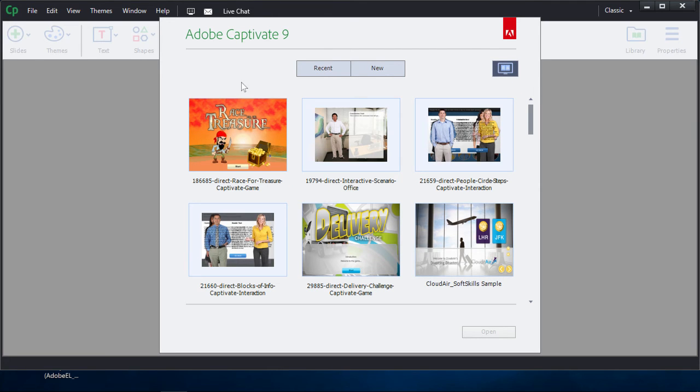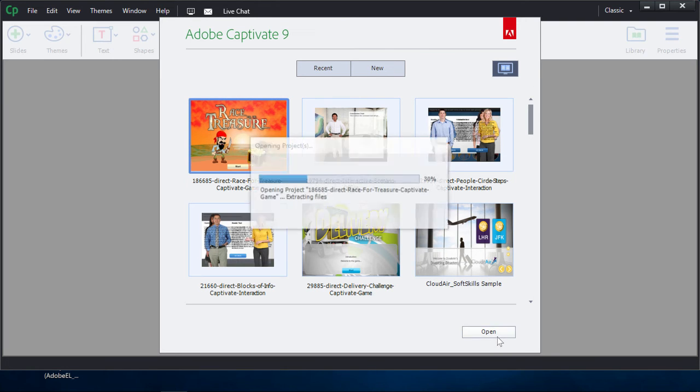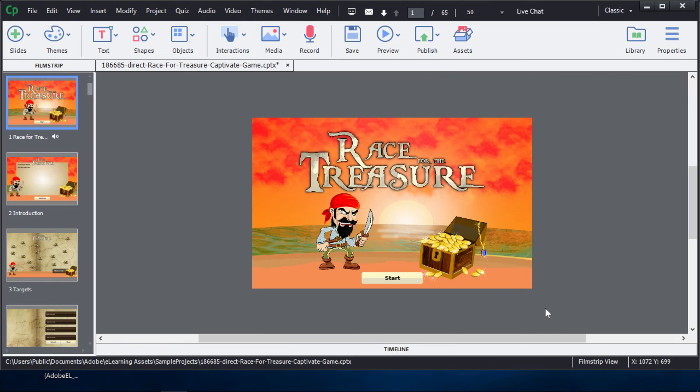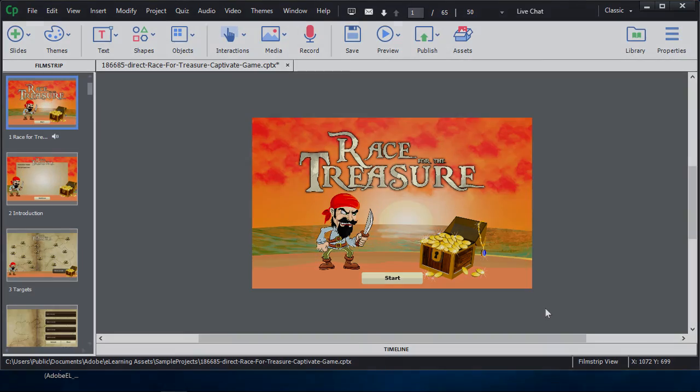You'll find the asset you downloaded is now in your previews. Click on it twice to open the new project, or click once, and then Open, and there you have it. It's that simple. Take advantage of all the new assets in Adobe Captivate 9.